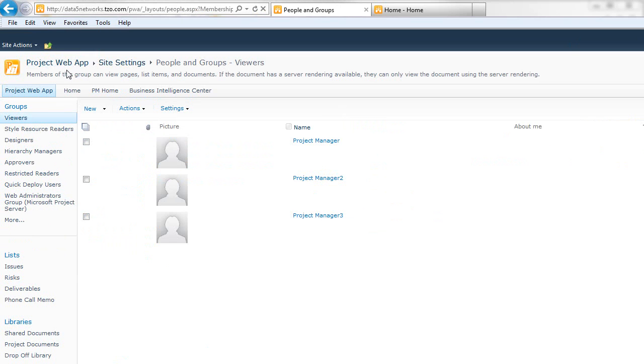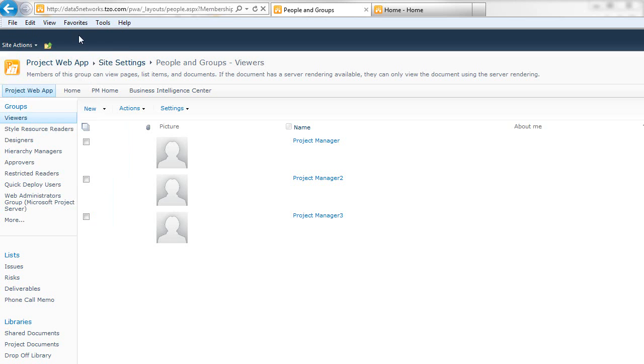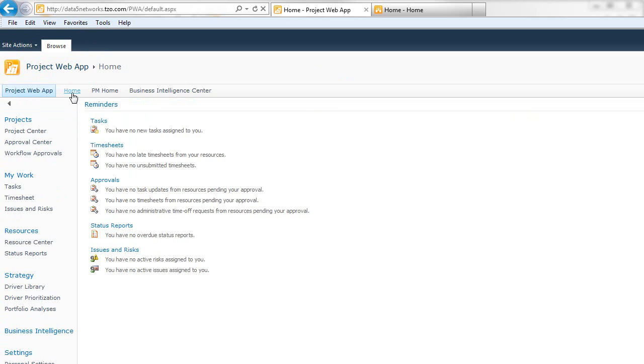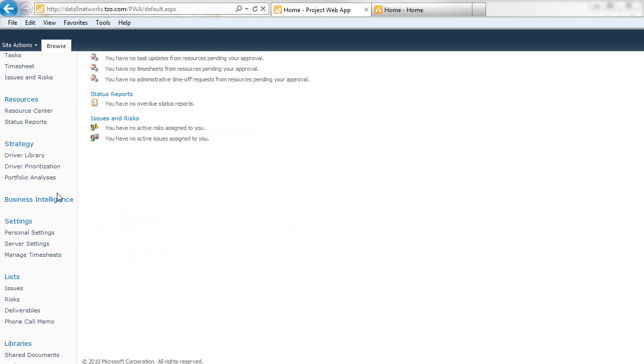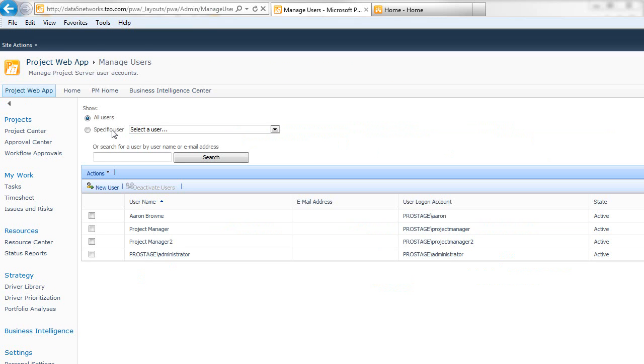But we also need to give them access to the Project Server itself. If we go back to our home page and scroll down under Settings, there is a hyperlink for Server Settings. Go in there and click on Manage Users, and you can see that they currently don't have access.